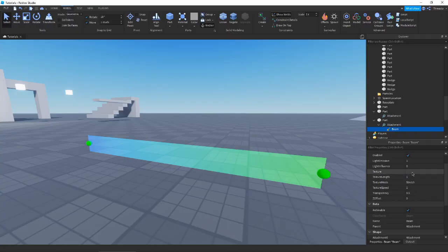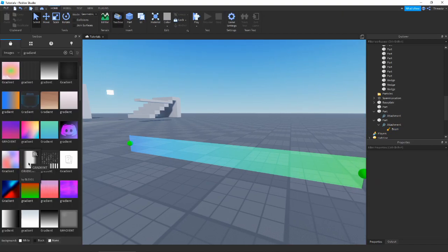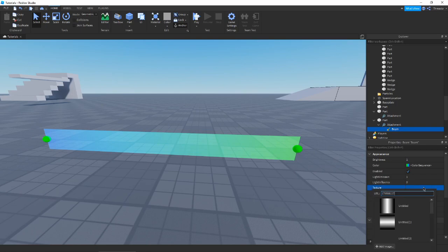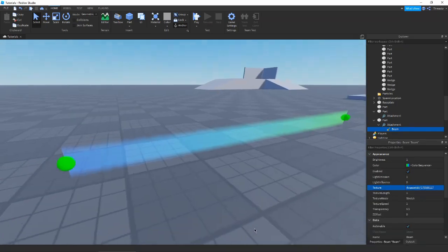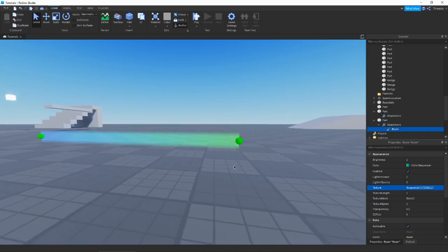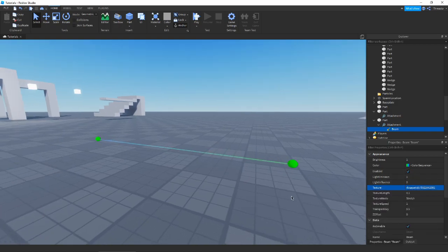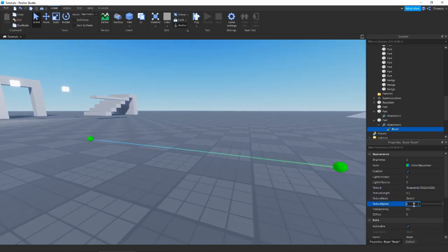Next we have Texture and Texture Length. Obviously you'll need a texture — I'll grab one. Beams are a little different: your texture orientation should be the opposite direction the beam is going, or it won't show up correctly. Here we have a little gradient beam texture. Texture Length controls how long the texture will be — let me switch to a lightning texture to demonstrate this better.